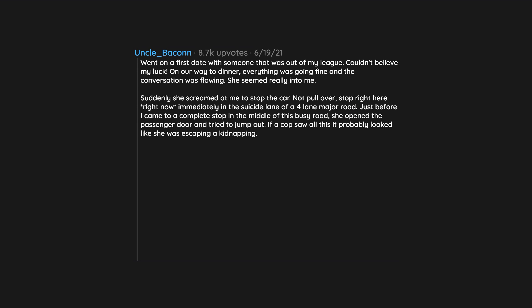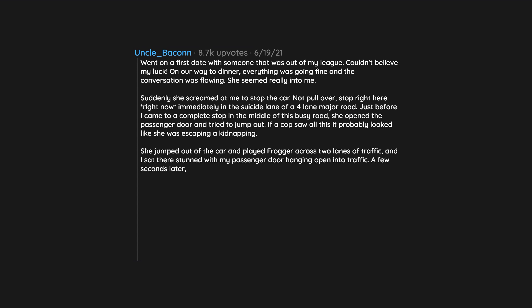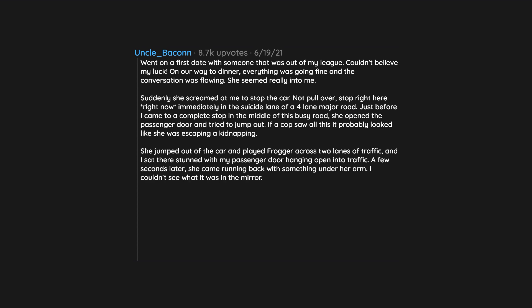If a cop saw all this it probably looked like she was escaping a kidnapping. She jumped out of the car and played frogger across two lanes of traffic. And I sat there stunned with my passenger door hanging open into traffic. A few seconds later, she came running back with something under her arm.